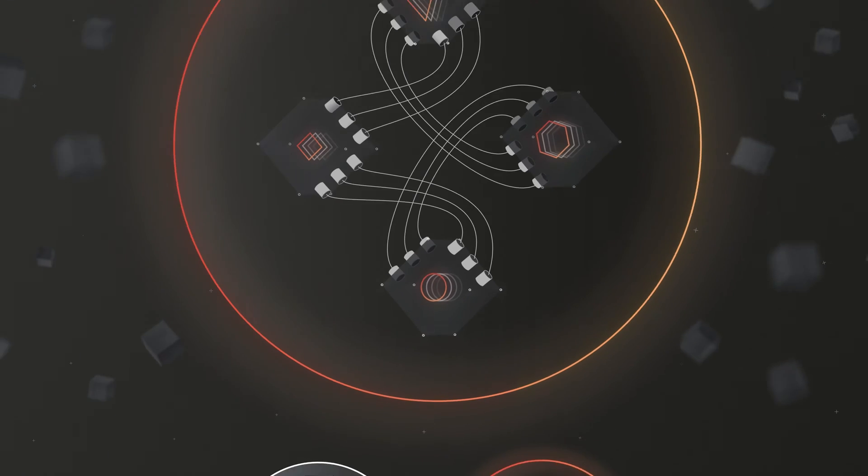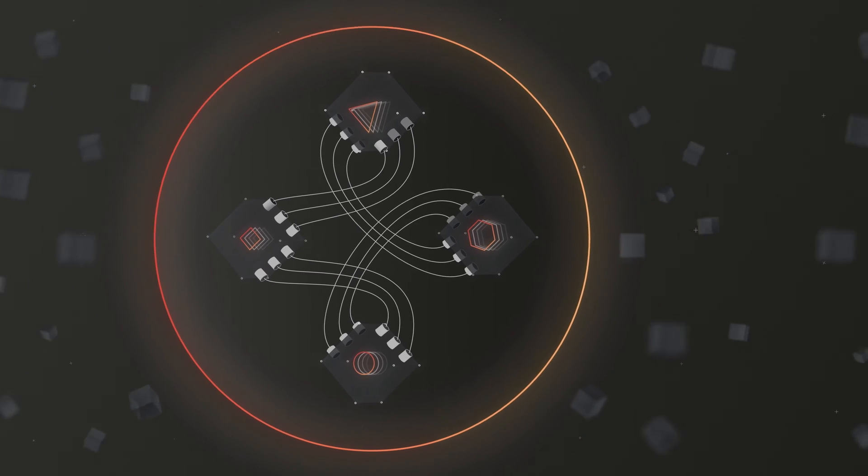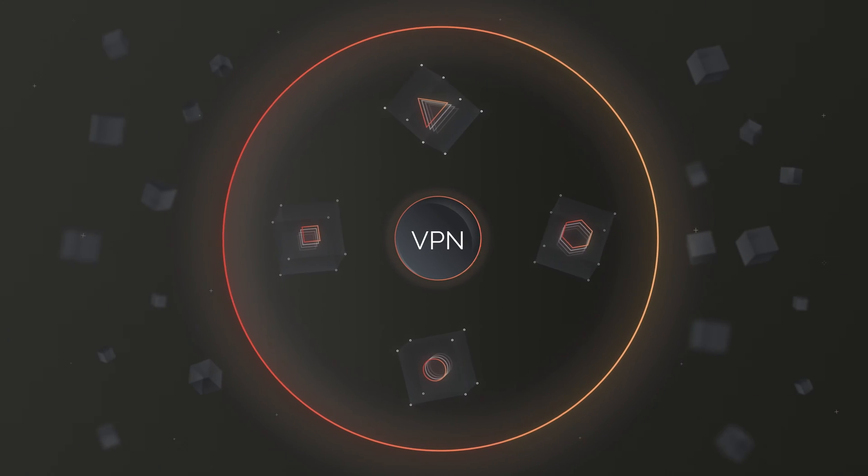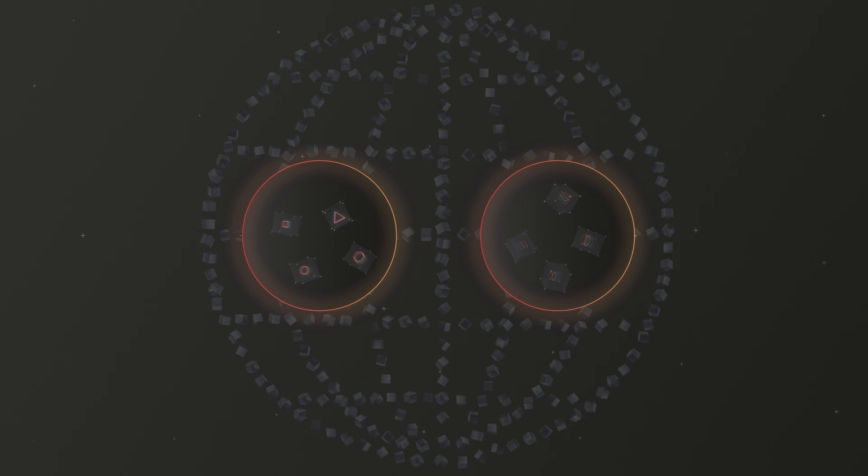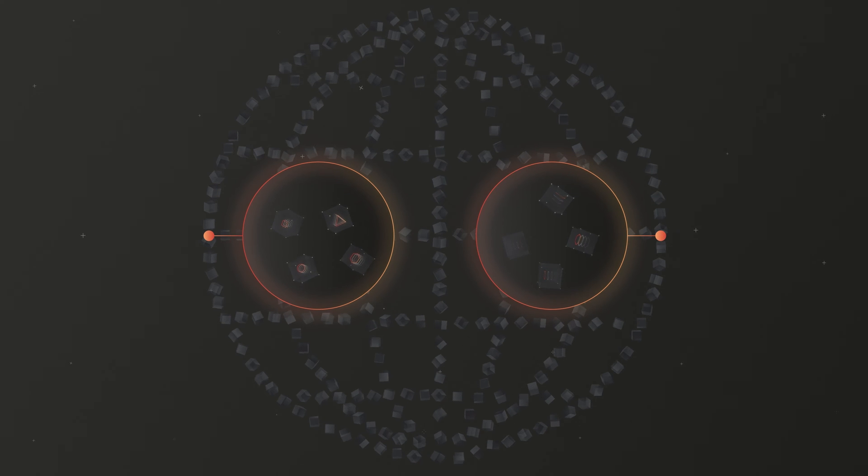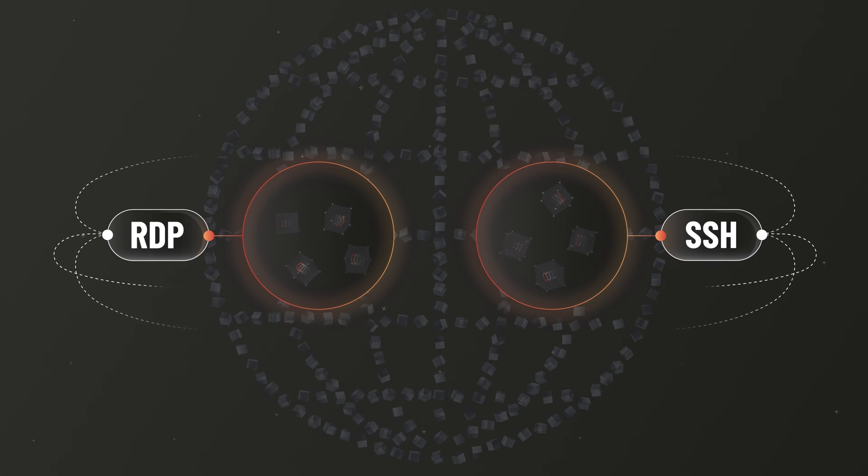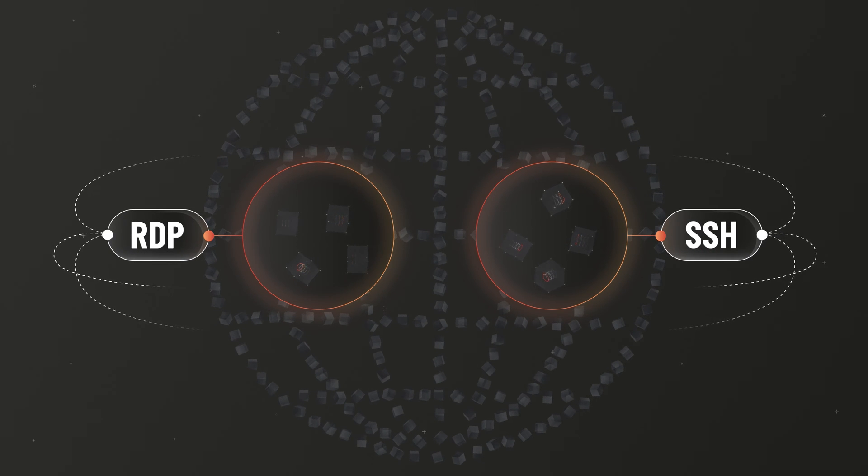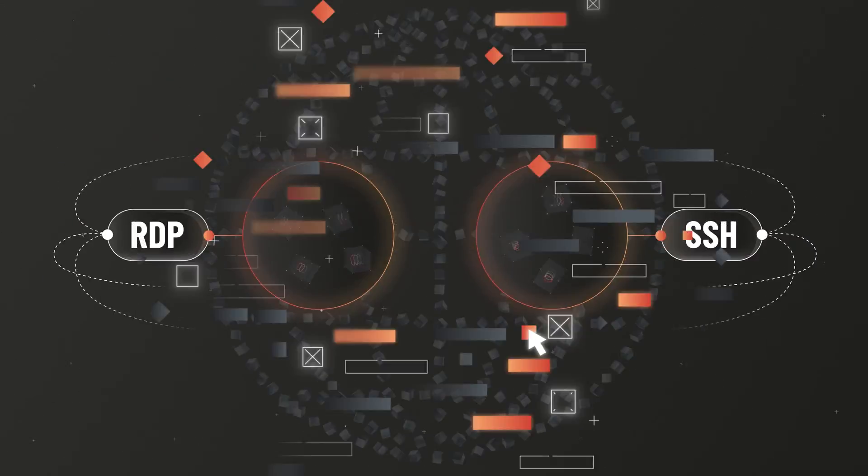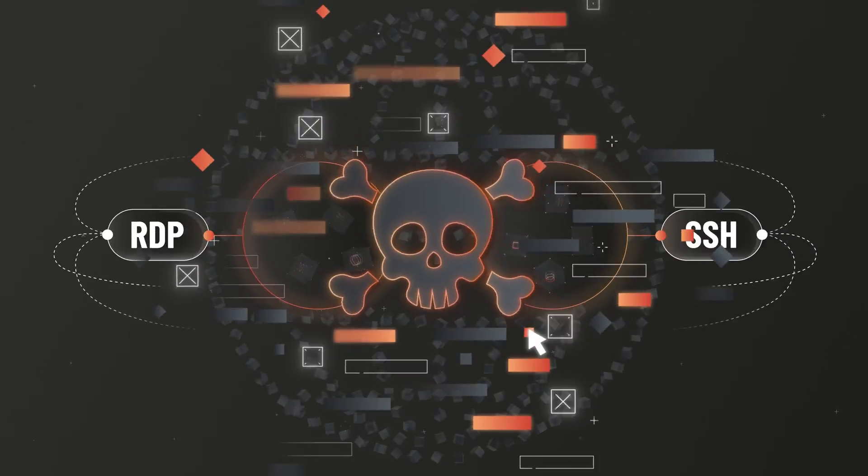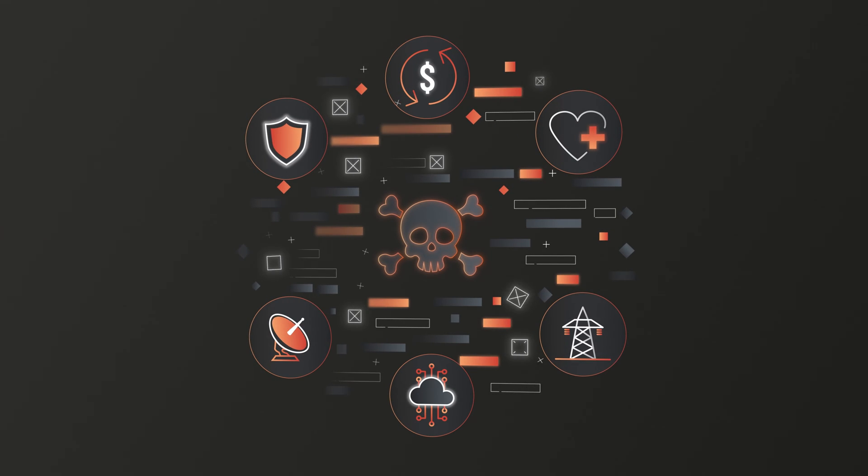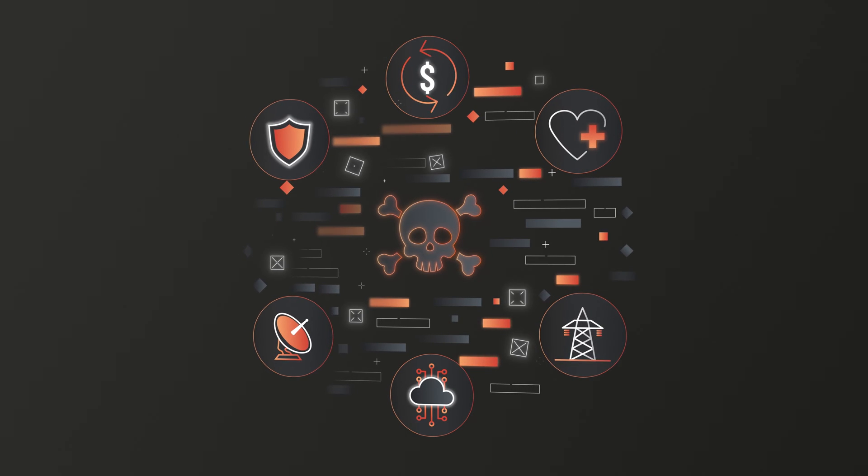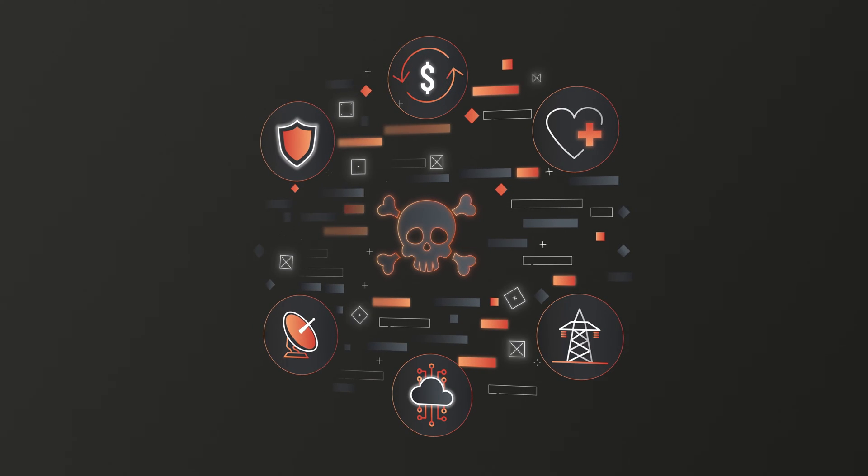Users need to be on the internal network or use a VPN. If those aren't options, providing access involves exposing protocols like RDP and SSH to the internet. These methods raise efficiency and security concerns. Being on the network is impractical, and exposing protocols to the internet isn't a secure solution for accessing critical infrastructure.